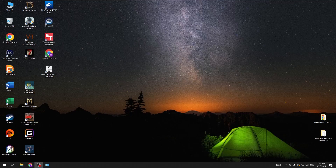Hi everyone and welcome. In today's video I'm going to show you how you can download the Logitech G-Hub app for your Logitech G535 headphones. Let's get started.